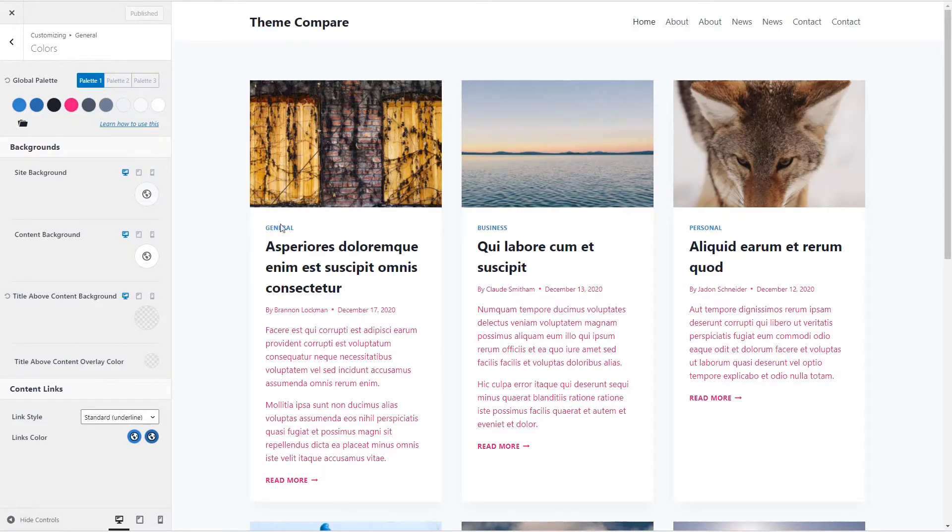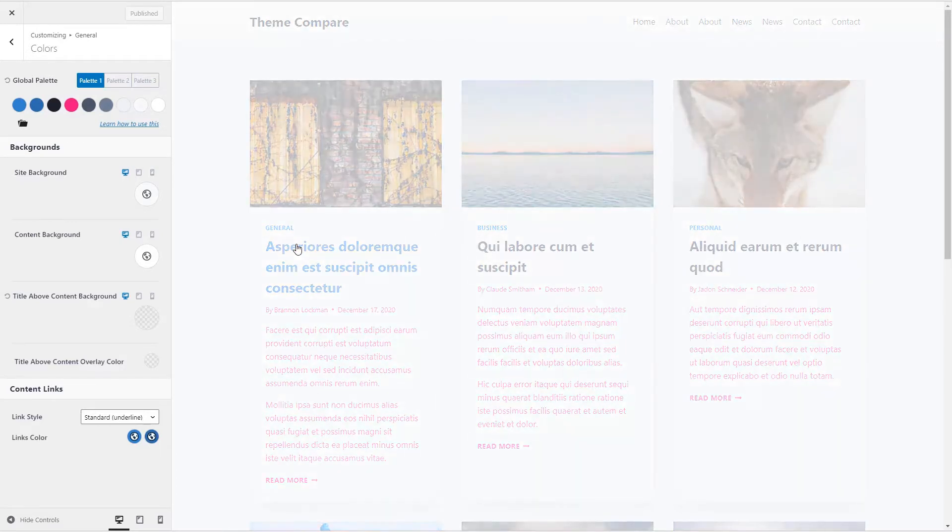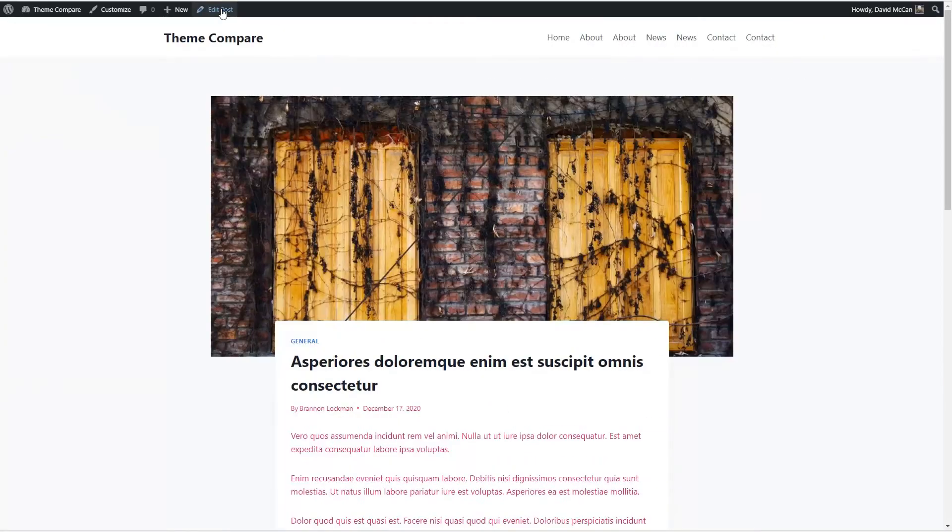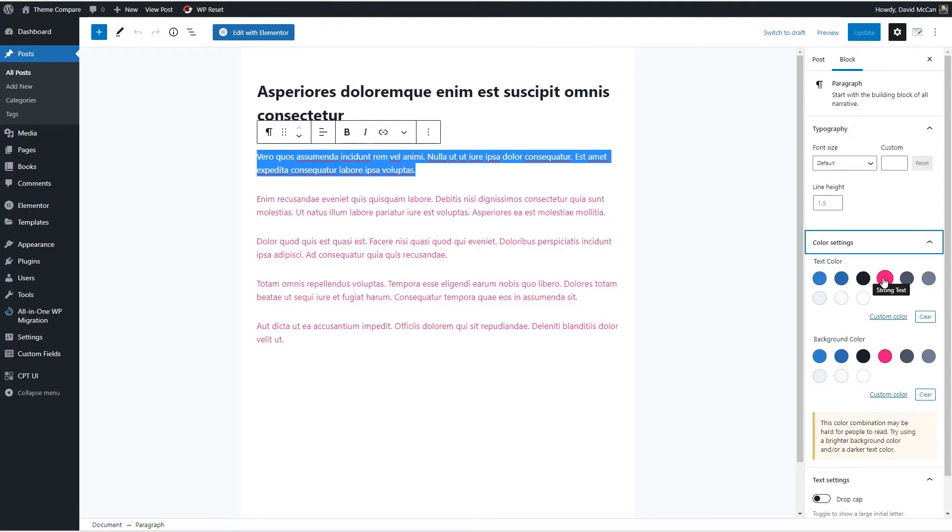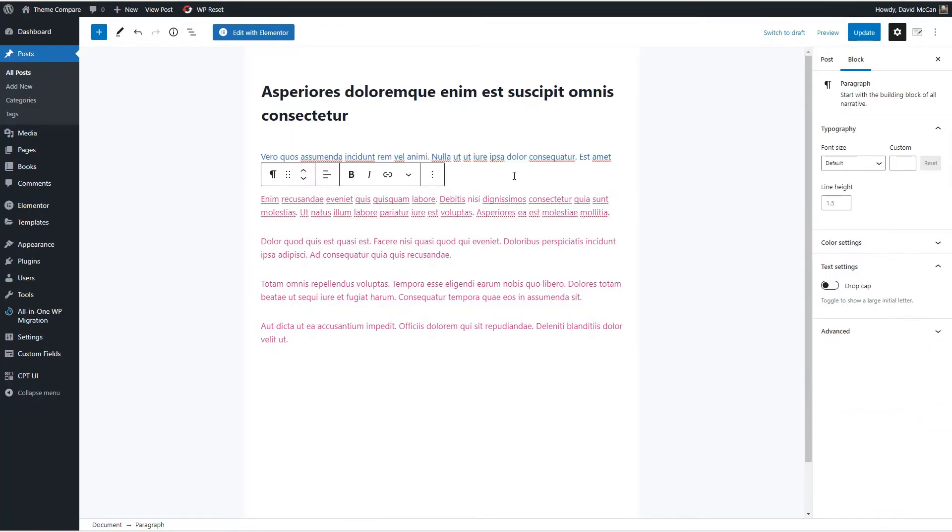Now let's go in and edit one of these posts. And you see that the color palette is consistent. The change we made in the customizer shows up here. It's not possible to change these colors here. You would change them in the customizer.